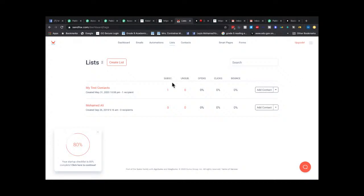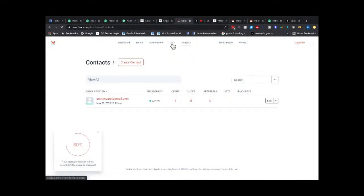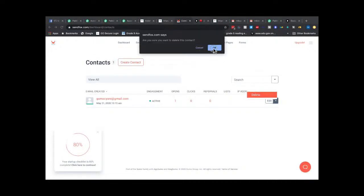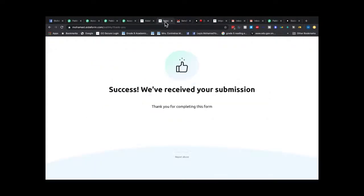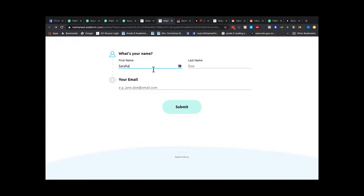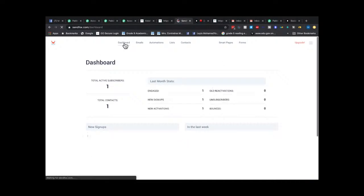Let me check my automation on SendFox — I need to add new subscribers to queue. Let me start the automation. Going back to EidaForm one more time: Sarah Allen. Submit. Every time I fill this form it automatically comes through to Public Connect, which sends the information to SendFox. One subscriber came through — now let's check the sending.